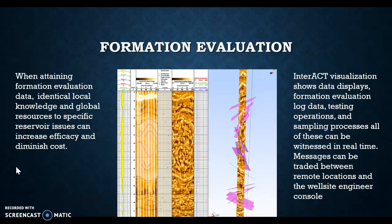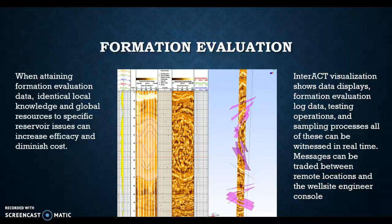Formation Evaluation. When attaining formation evaluation data, identical logical knowledge and global resources applied to specific reservoir issues can increase efficiency and diminish cost. Interact Visualization shows data displays, formation evaluation, log data, testing operations, and sampling processes — all of these can be witnessed in real-time.